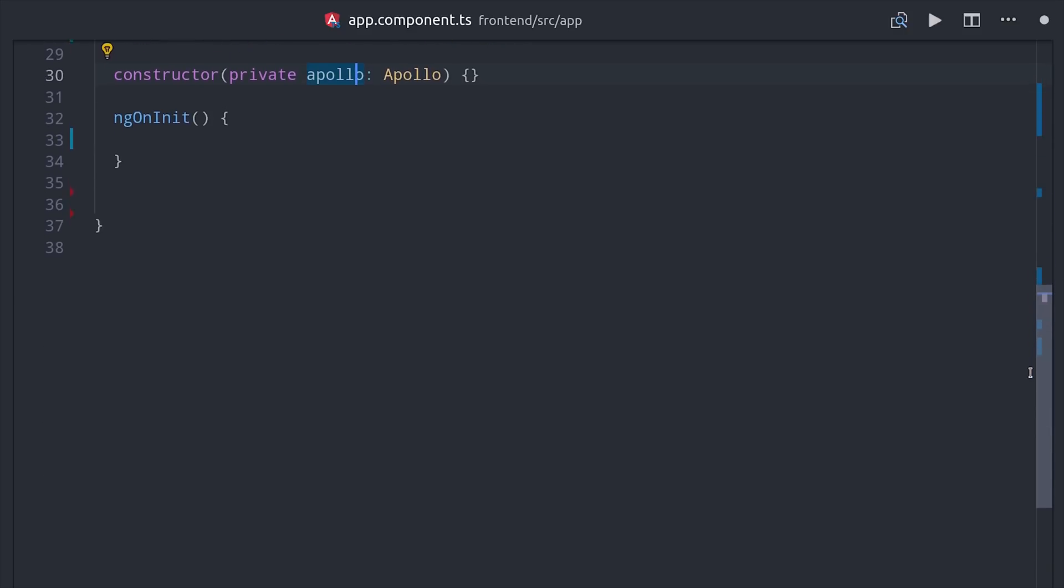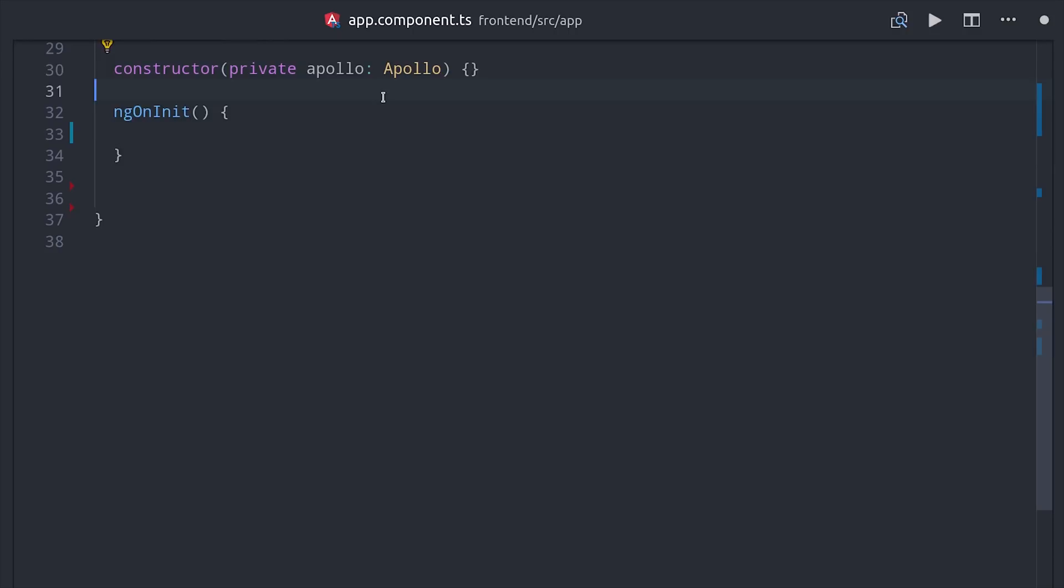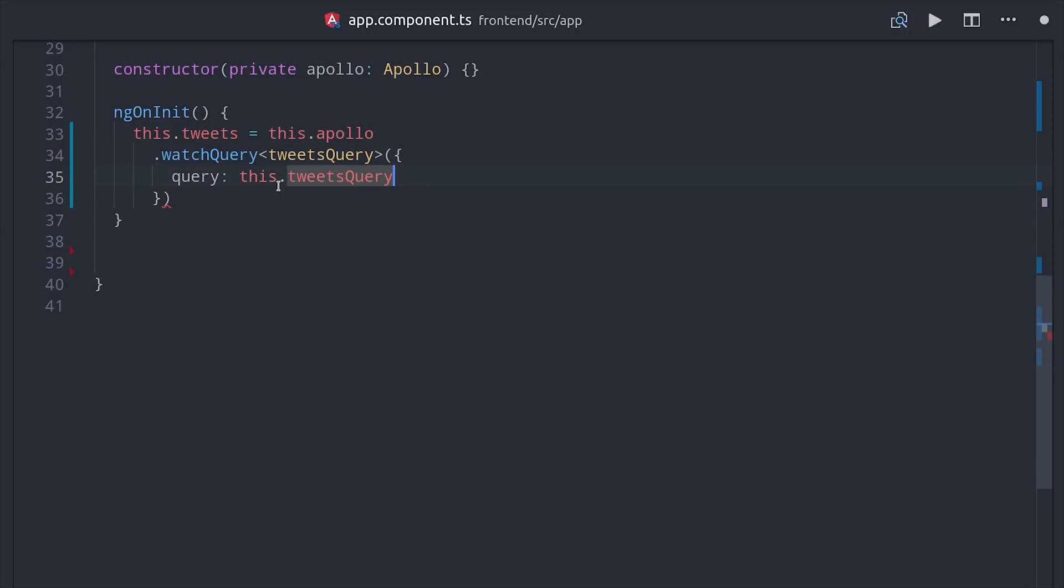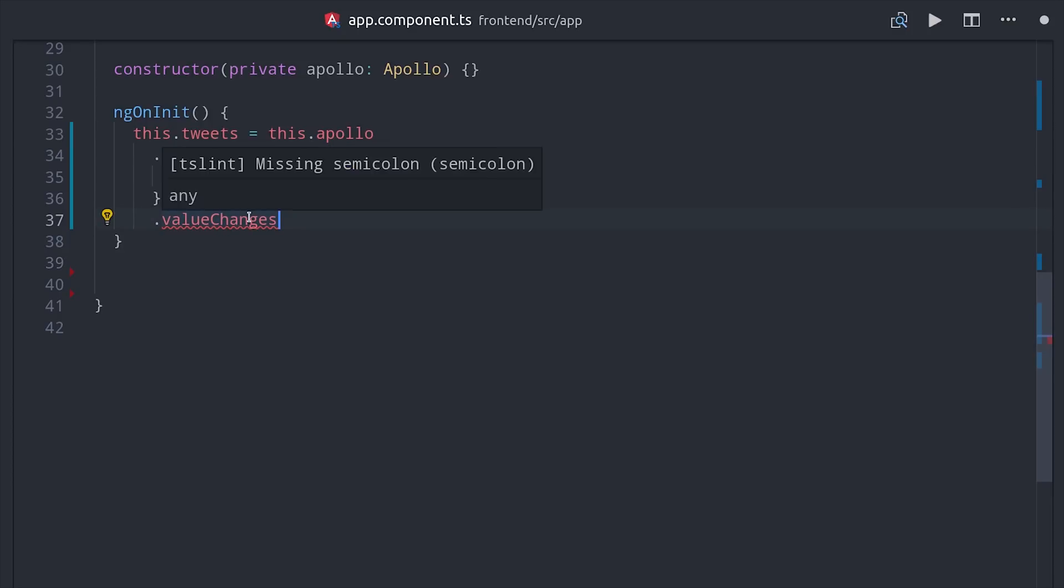So Apollo is a service that we can inject in the constructor, and then to make a query we can call Apollo watch query, which is just a reference, and then to get an observable back of the data we call value changes on it. Then the actual observable will contain some additional metadata, so we can just pipe that down to the actual data that we want to show in the front-end.